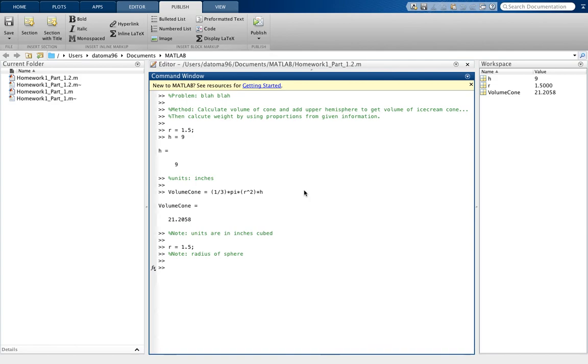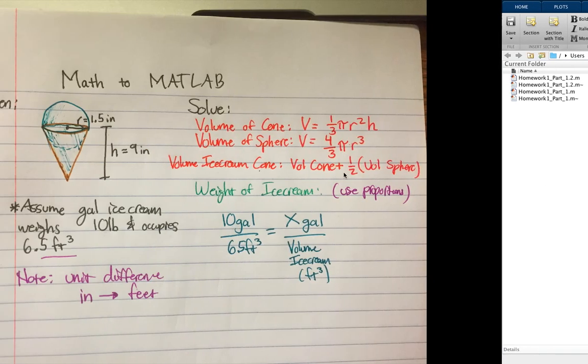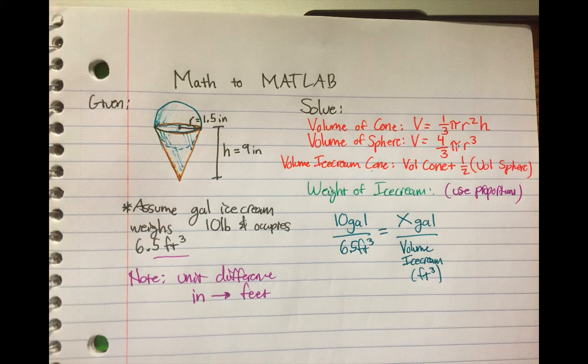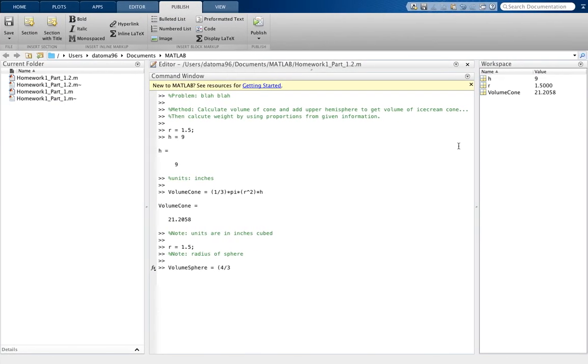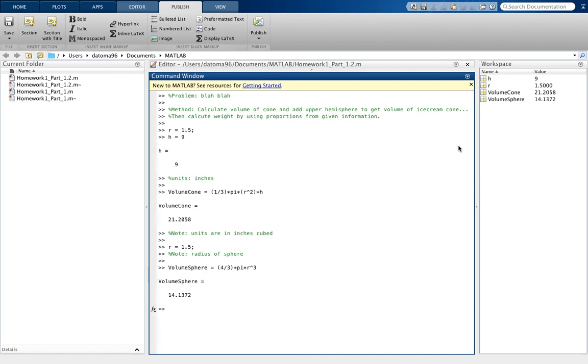So now we'll have volume_sphere to equal, and the formula for that is 4/3, so we're here, 4/3 pi R cubed. So we'll do the same thing, 4/3 times pi times R cubed. That's just the formula. And then we get that.